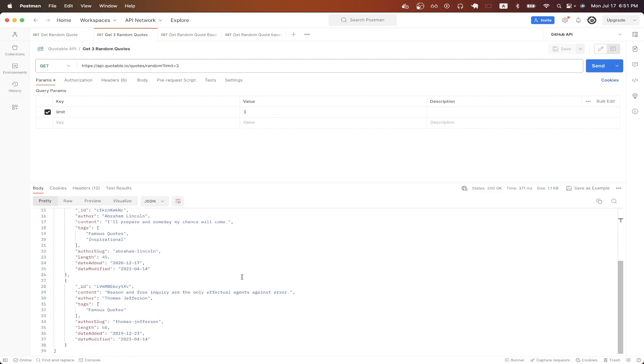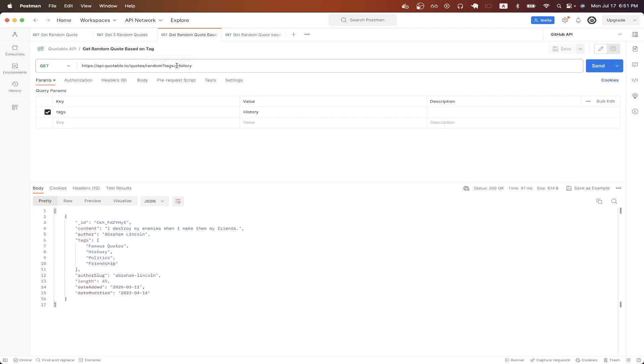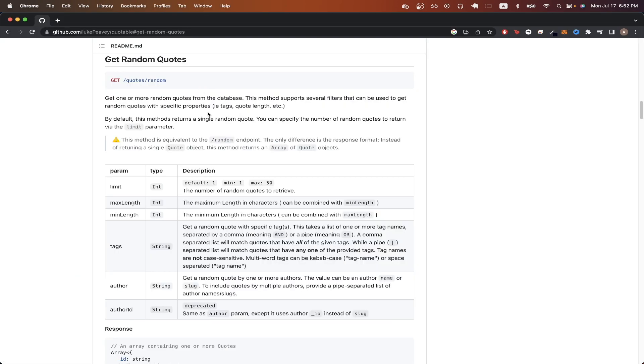For the next API call, I will show you how to get a random quote based on a tag, and the tag will influence the type of quote that we get back. Going back to GitHub, we can read more about the tag query parameter here and how it works.